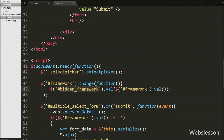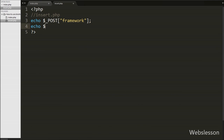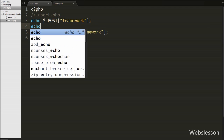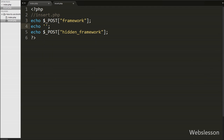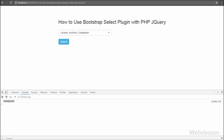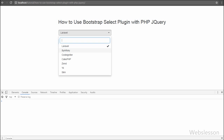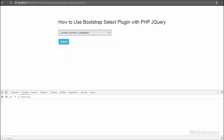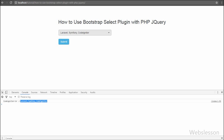Now we go to insert.php and write an echo statement with $_POST['hidden_framework'] and save this code and check the output. We select three frameworks — Laravel, Symfony, and CodeIgniter — and click submit. In the console window we can see CodeIgniter as the value of $_POST['framework'], and Laravel, Symfony, and CodeIgniter as the value of $_POST['hidden_framework']. This is how we can access the value of a multiple select box with the Bootstrap Select plugin.